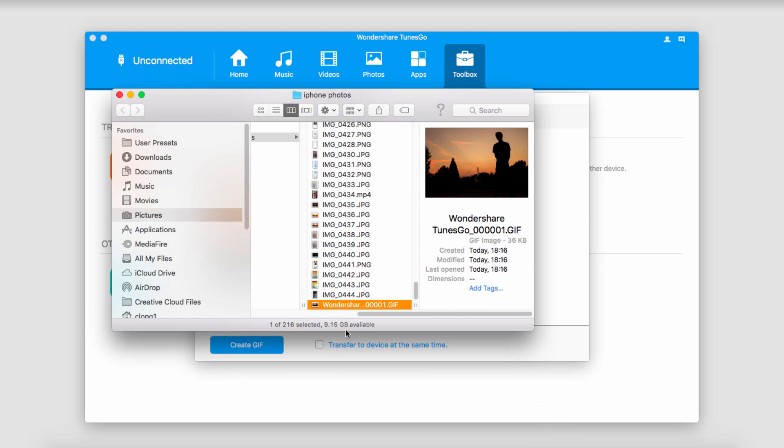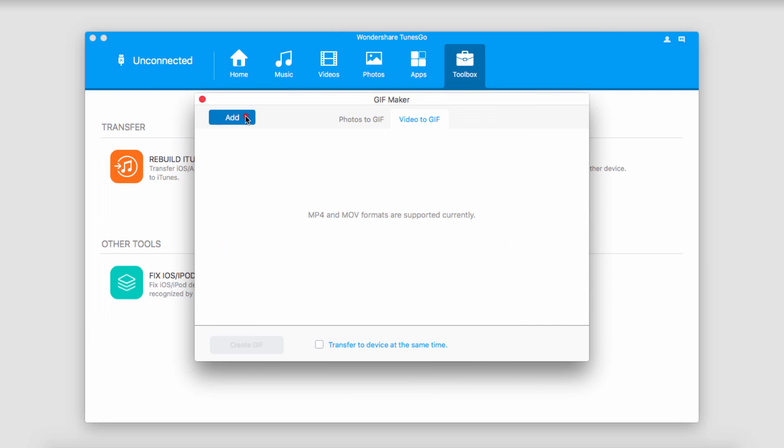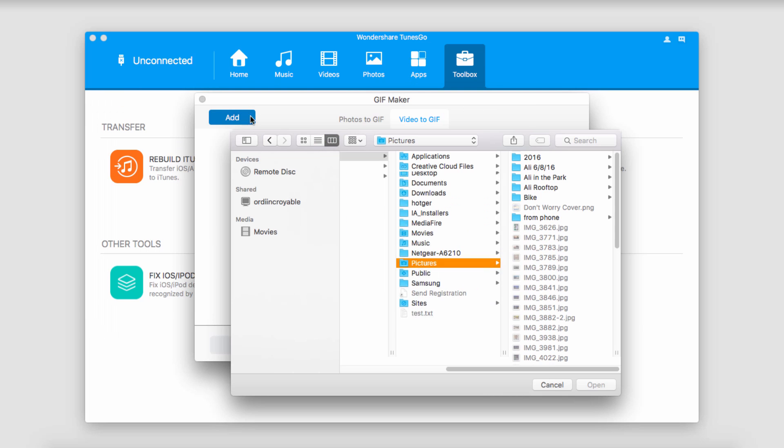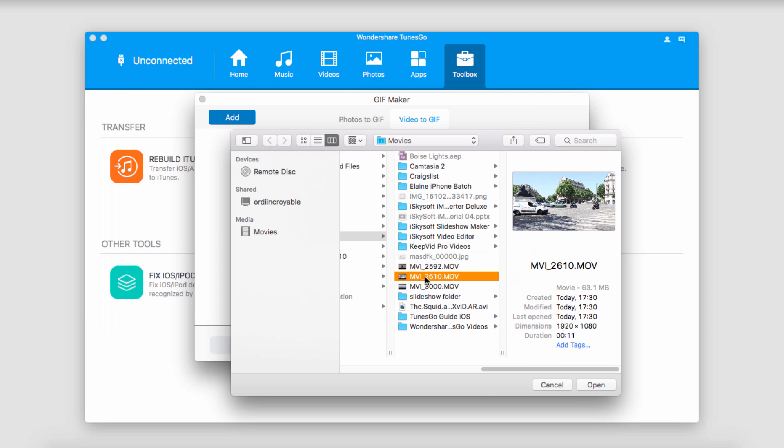And once it's complete, it'll go ahead and load up the folder and select our newly converted GIF file. Now let's go ahead and convert a video to a GIF. So I'm going to go ahead and select a video I have and click on Open.